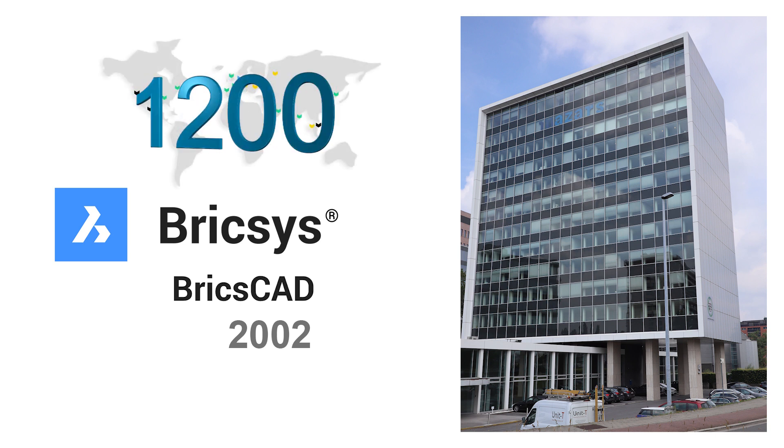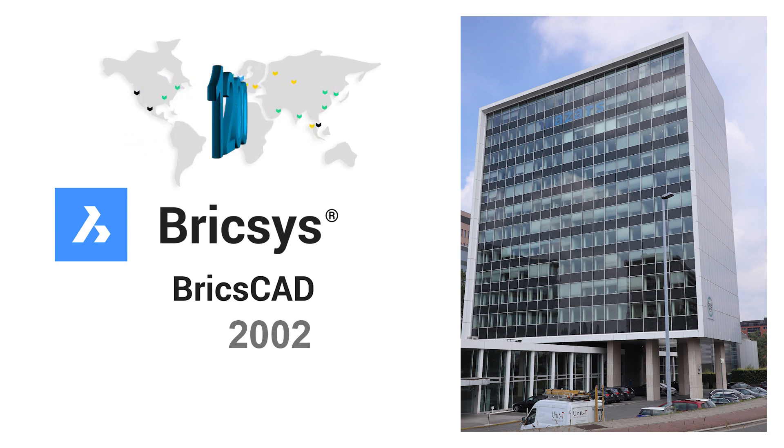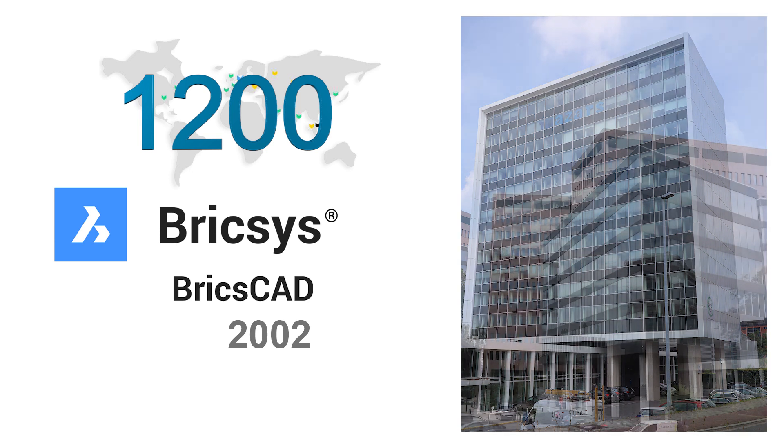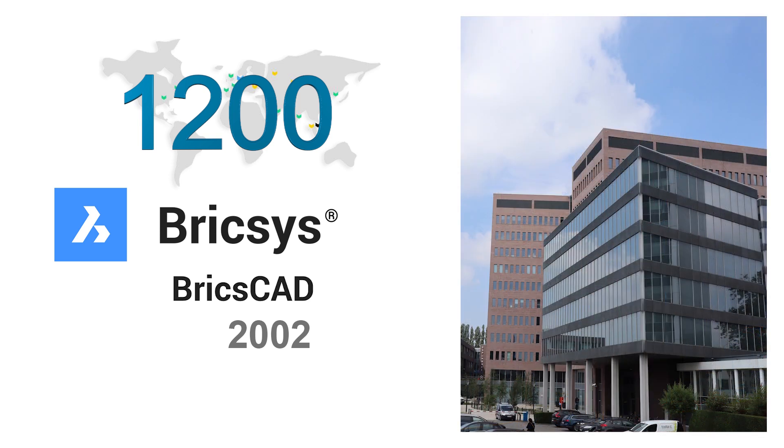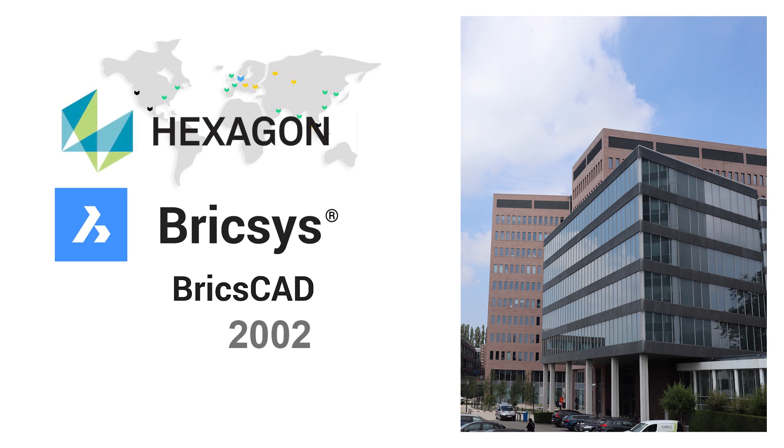There are more than 1200 registered application developers developing third-party apps that can work on BricsCAD. BricsCAD is a part of a larger company called Hexagon which is a hardware and software solution provider.